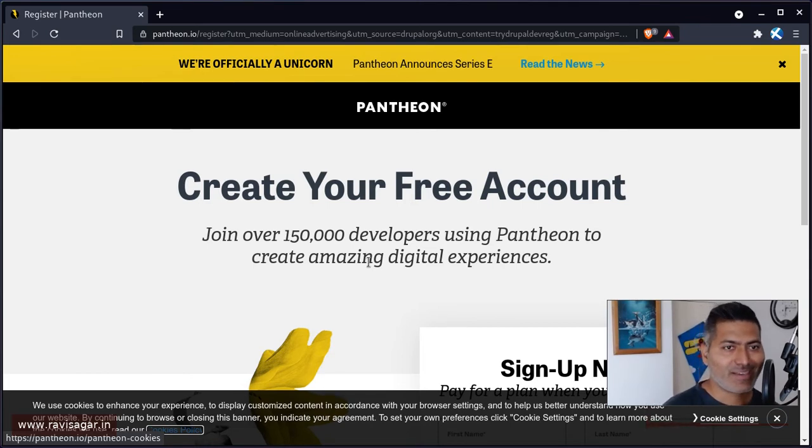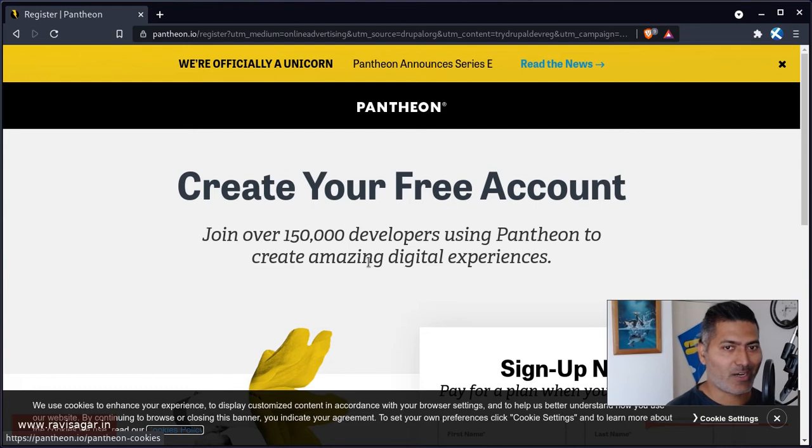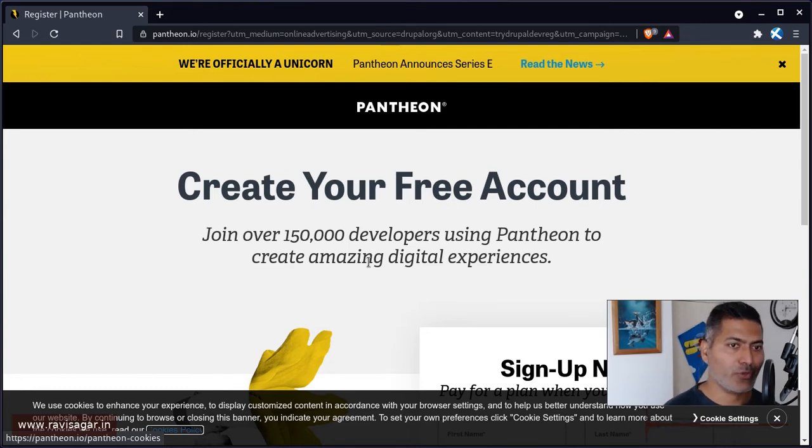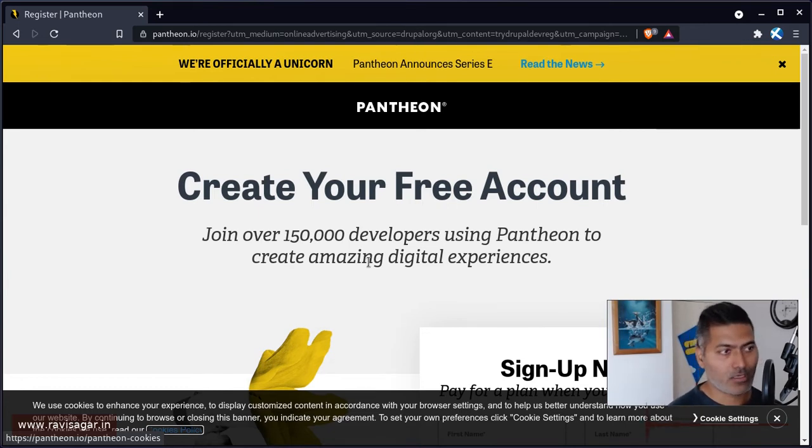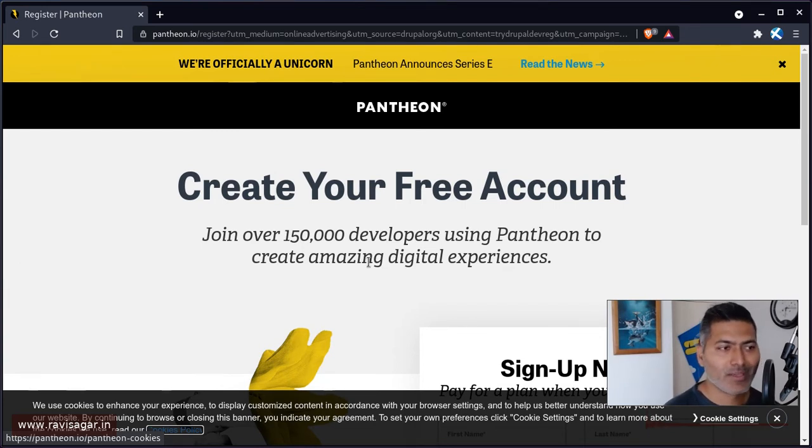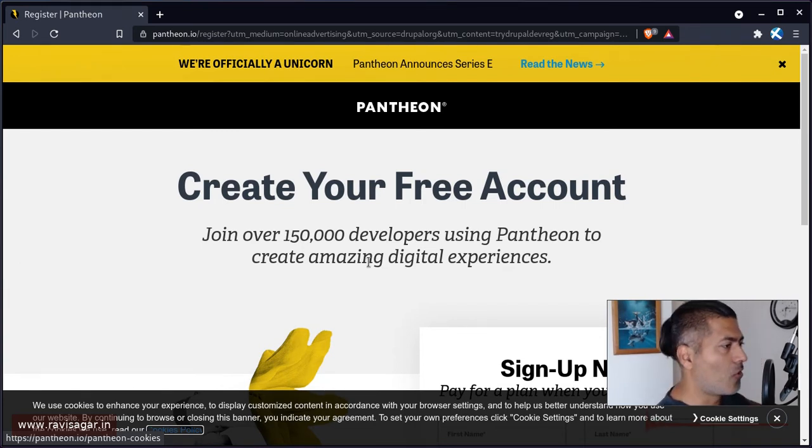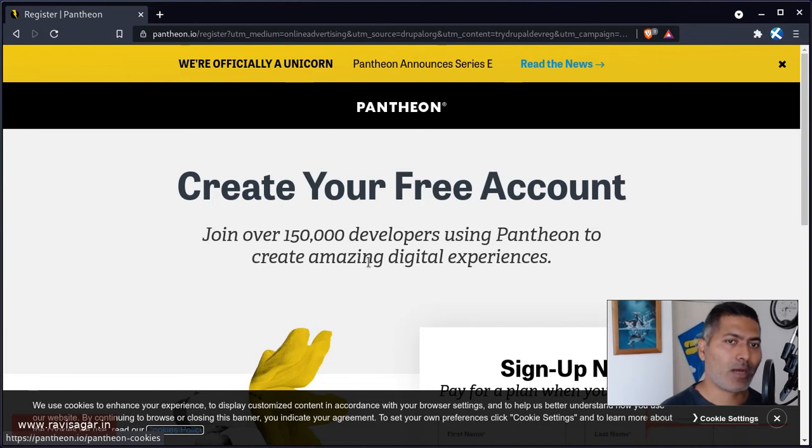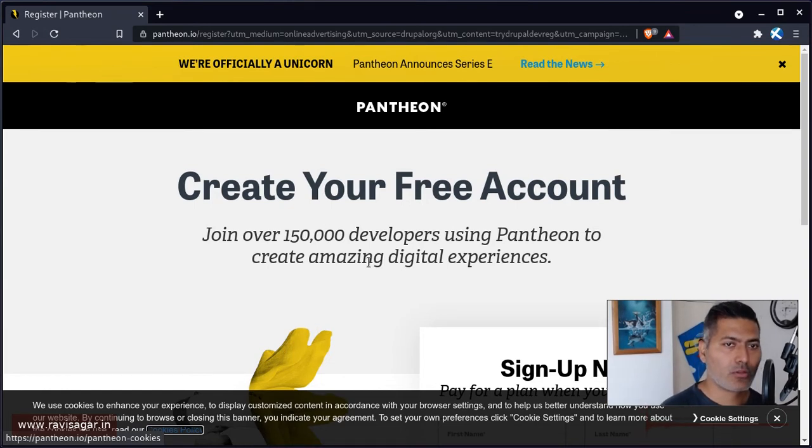In case you are a Drupal agency, or maybe you want to do it as a business in the future, you can take a look at their packages as well. Of course, I'm not really trying to sell or promote them. I'm just trying to share my experience.